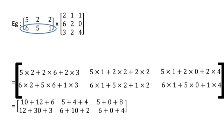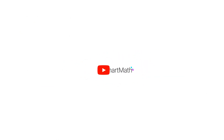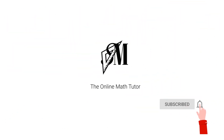Once you complete the simplification you get all the values, and the final answer is a two by three matrix — exactly as predicted from the orders at the beginning. Hope you understood how to identify the types of matrices and do simplifications with matrices. See you with another Smart Math session — until then, goodbye.